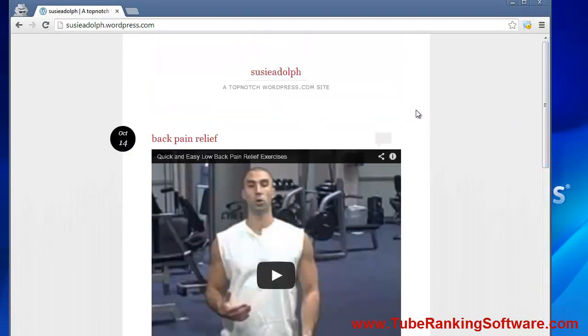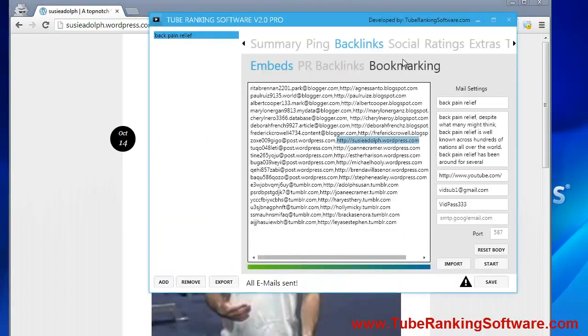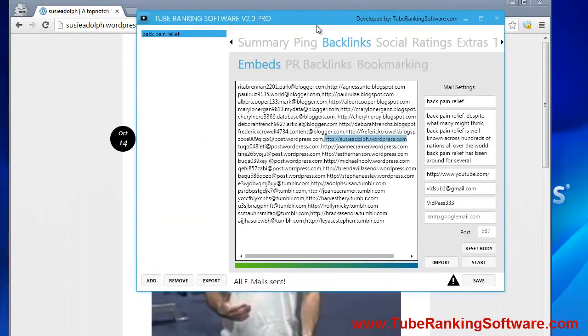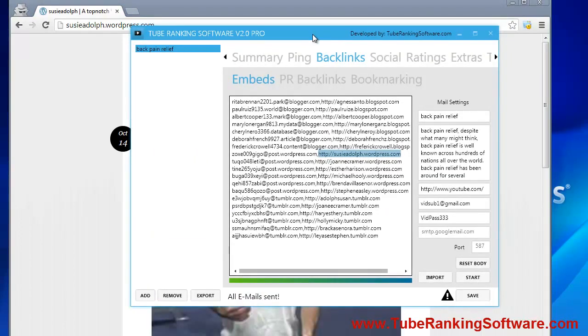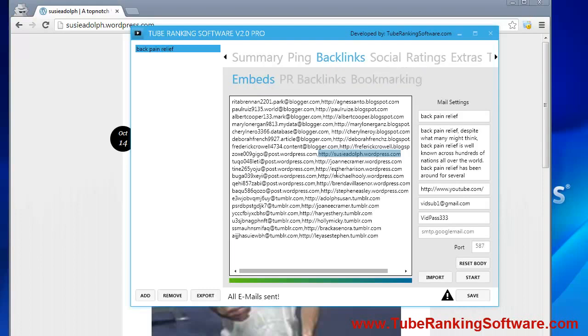What you can do to get these URLs indexed quickly is export them as before, as you were doing before with the software, and ping them. You can ping them using some of the services that I will share links with you.